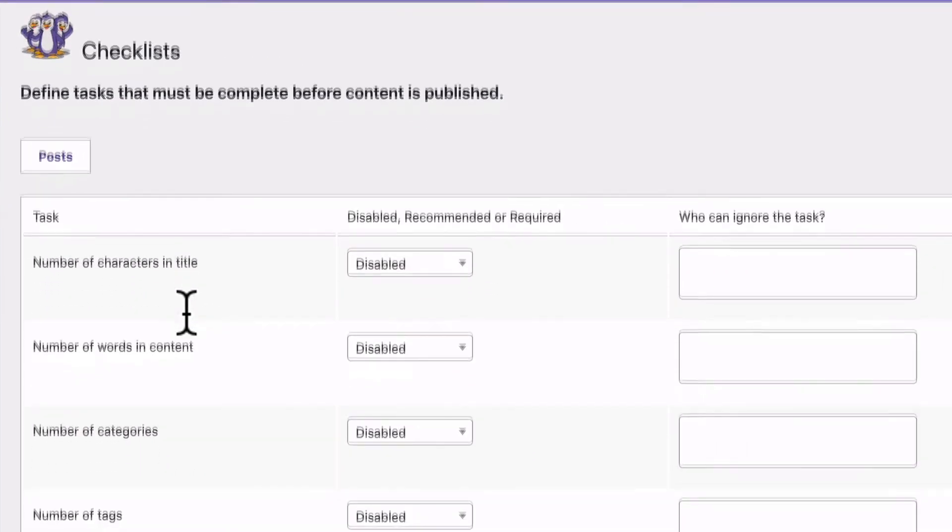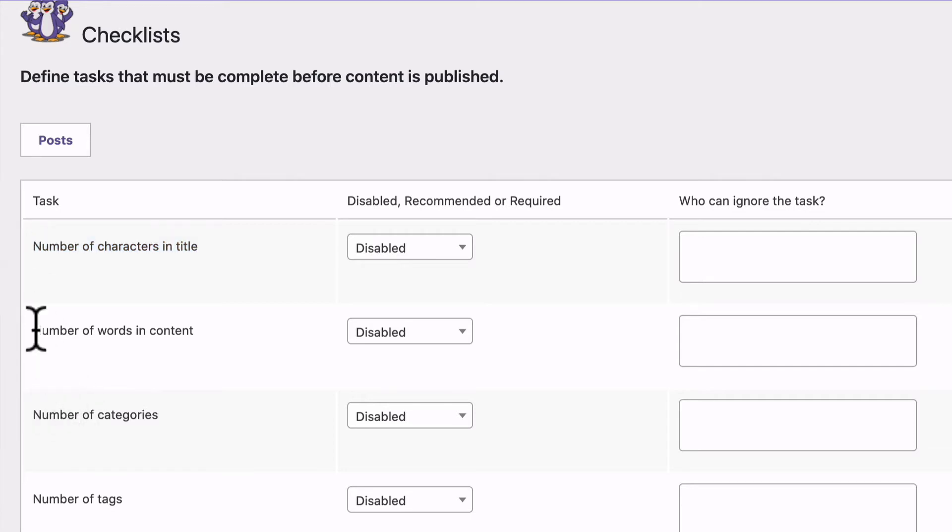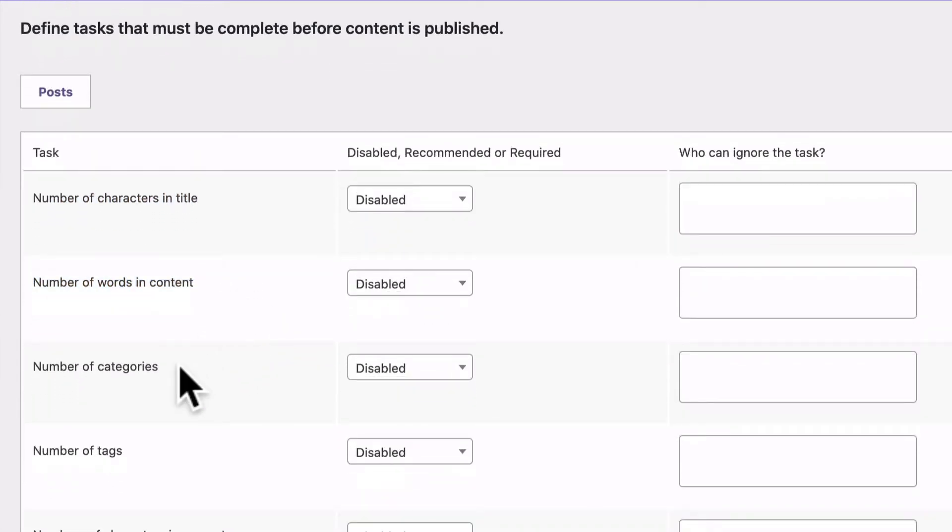As you scroll down through these different requirements, you'll see that you can control the number of characters in the title of your posts, you can set a maximum or minimum number for that, the number of words in the content, the number of categories, the number of tags.